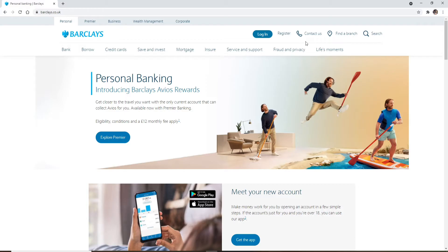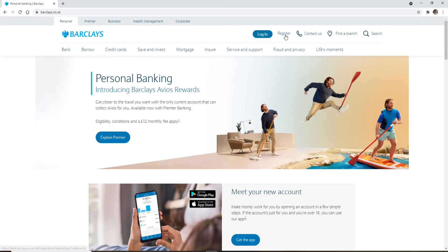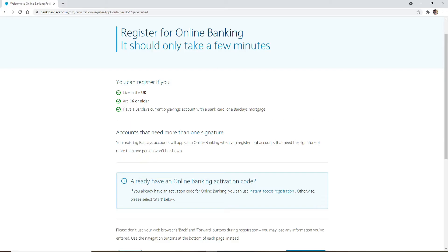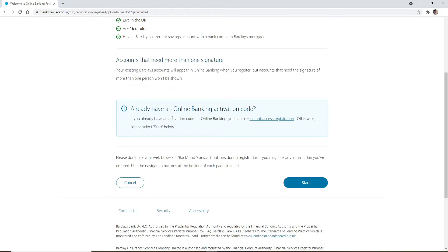You'll need to go ahead and match these criteria displayed on the screen. In order to enroll for Barclays online banking, you must be living in the UK, your age must be 16 years old or older, and you must have a Barclays current or savings account with a bank card or a Barclays mortgage. Once you have all of these three, you'll be able to go ahead and enroll for online banking.